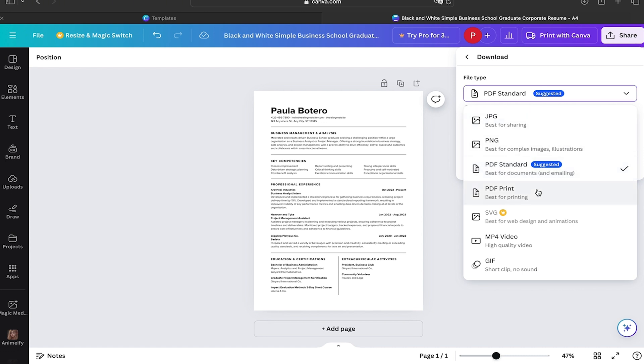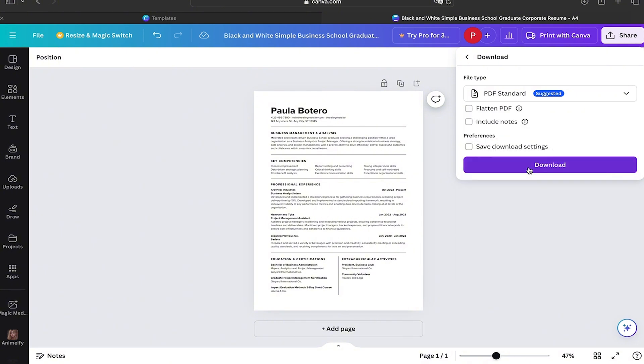Normally I use PDF Standard - that is the one that works better for me, but you can choose the one that works better for you. When you have it ready, you can also click on the other options if they work for your file.